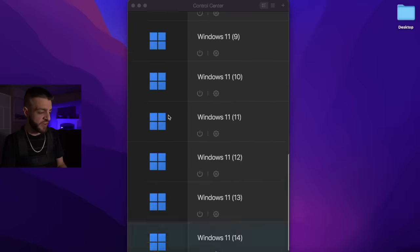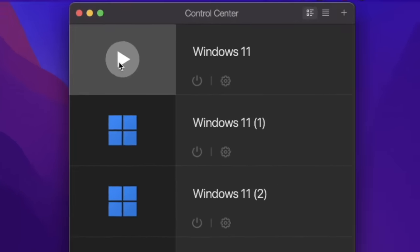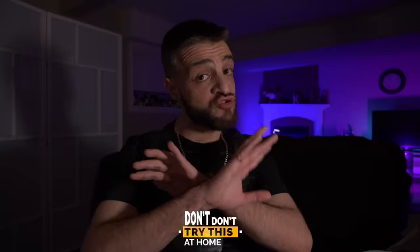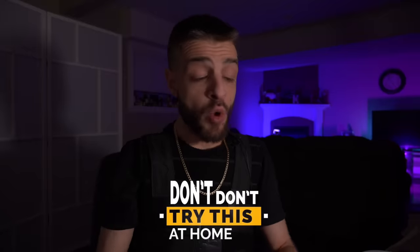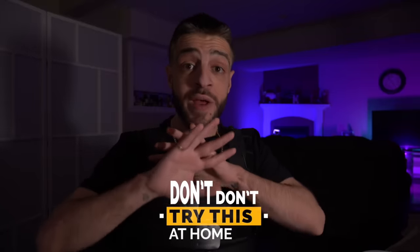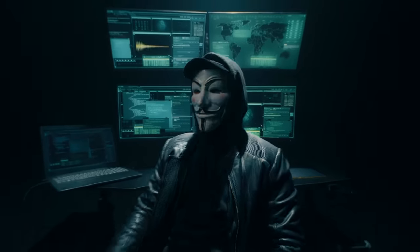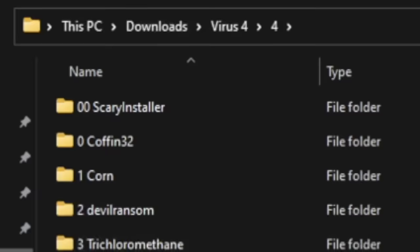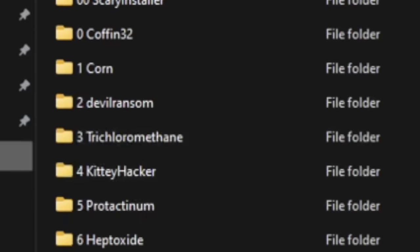We've got a bunch of VMs open. I'm going to open up the first instance of Windows 11 and disconnect from my internet. Don't try anything you see in this video at home — whatever I do could get you in a lot of trouble if done for nefarious or malicious purposes. Just enjoy this for entertainment purposes. These are all the viruses I'm going to be using.